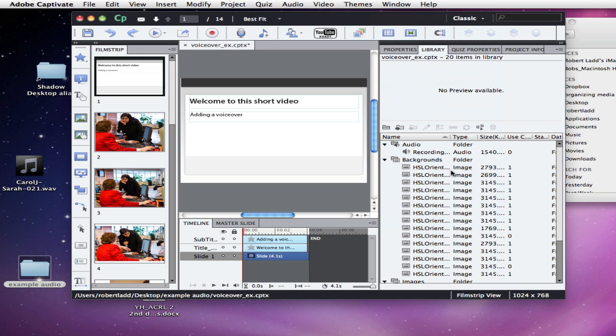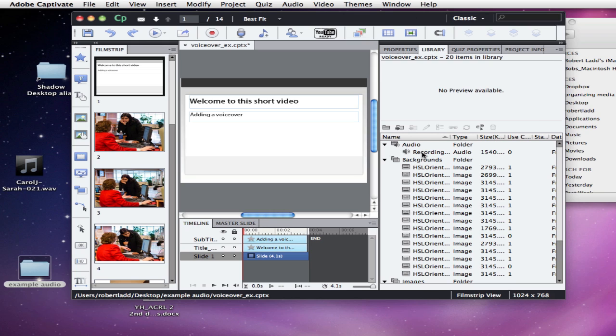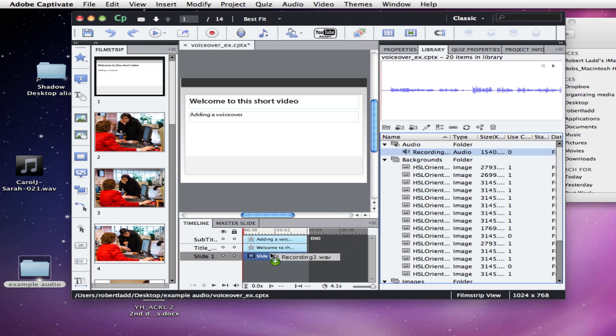To add the recording that you want to place over multiple slides, you first click on the slide that you want to be the place where the audio starts. Then you can click and drag your recording to the timeline.